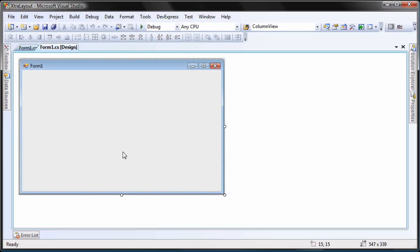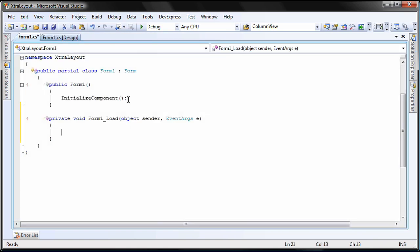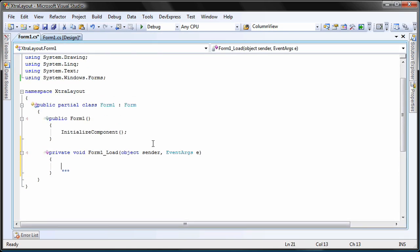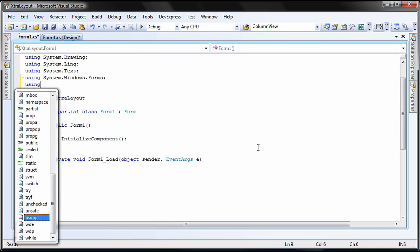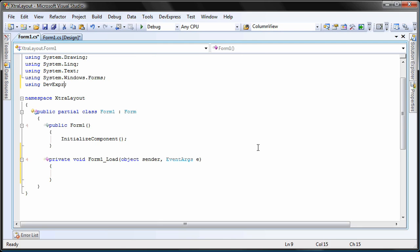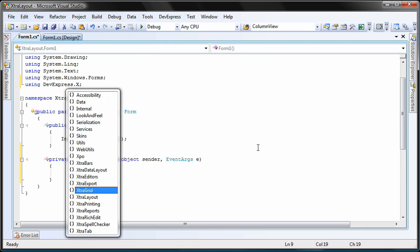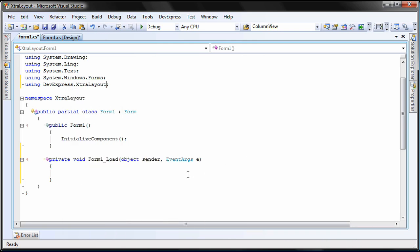I start with a new WinForms application. I double-click on the form to create a handler for its load event. First, I'll add a reference to the DevExpress.ExtraLayout namespace.